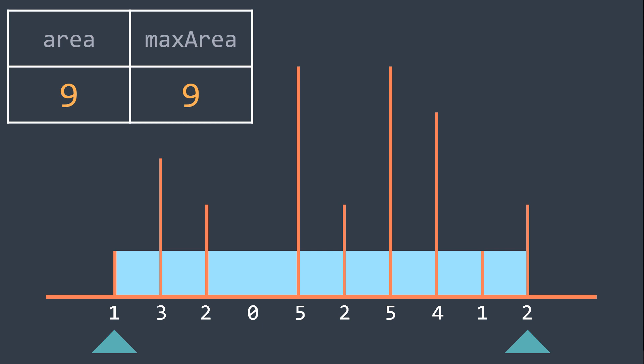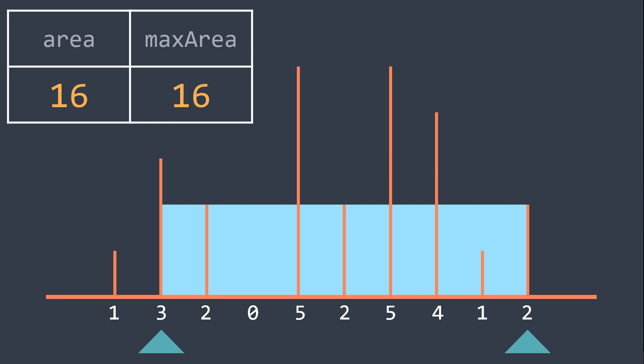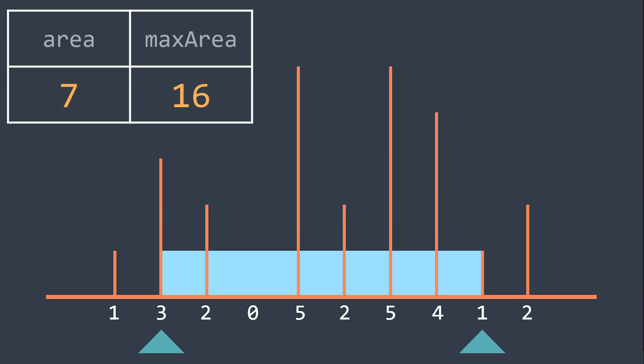And here, heights of left is smaller than heights of right, so we move the left pointer. We get that the area is now 16, so it replaces max area, because it's bigger than 9. And we move the right pointer this time.